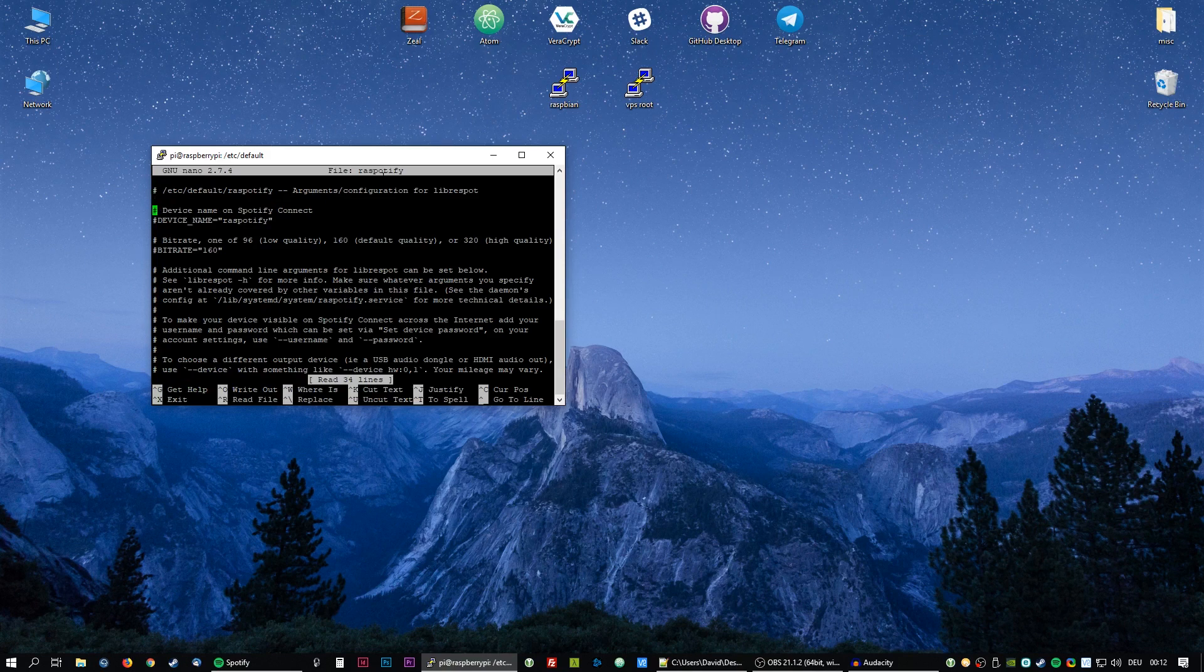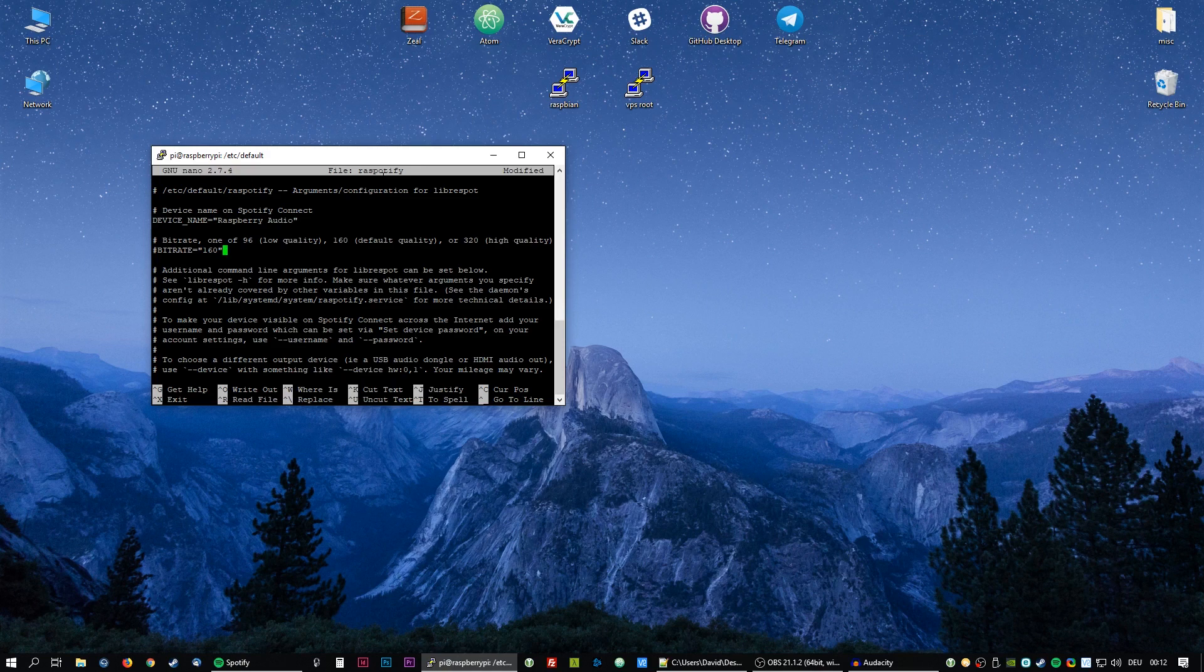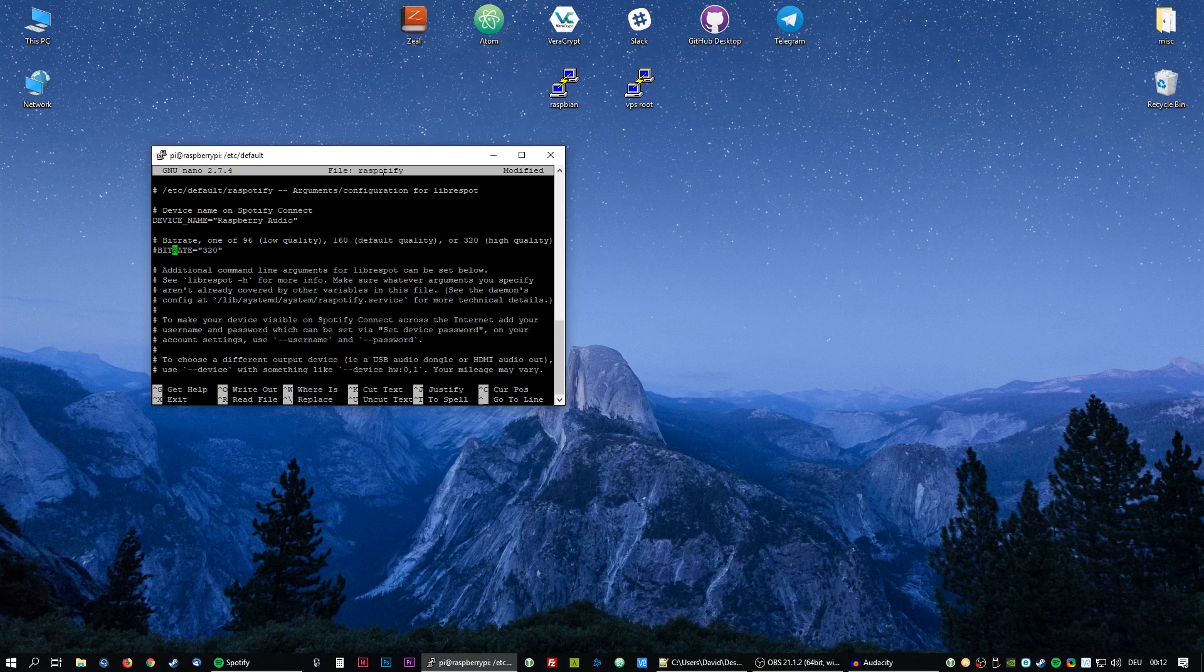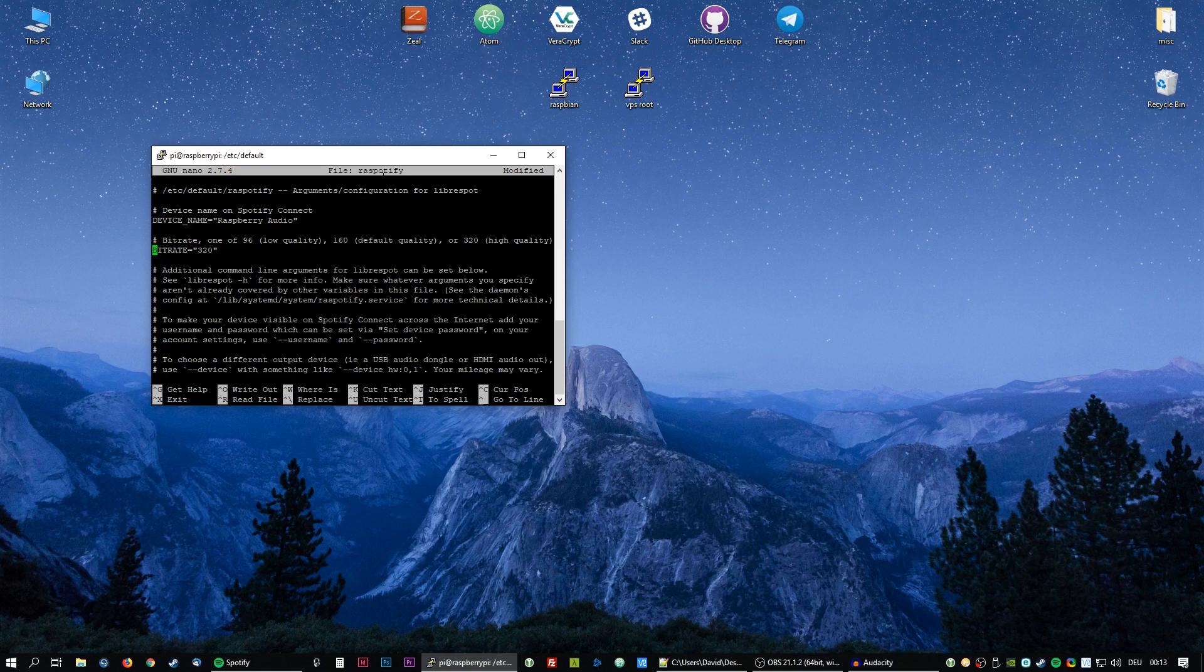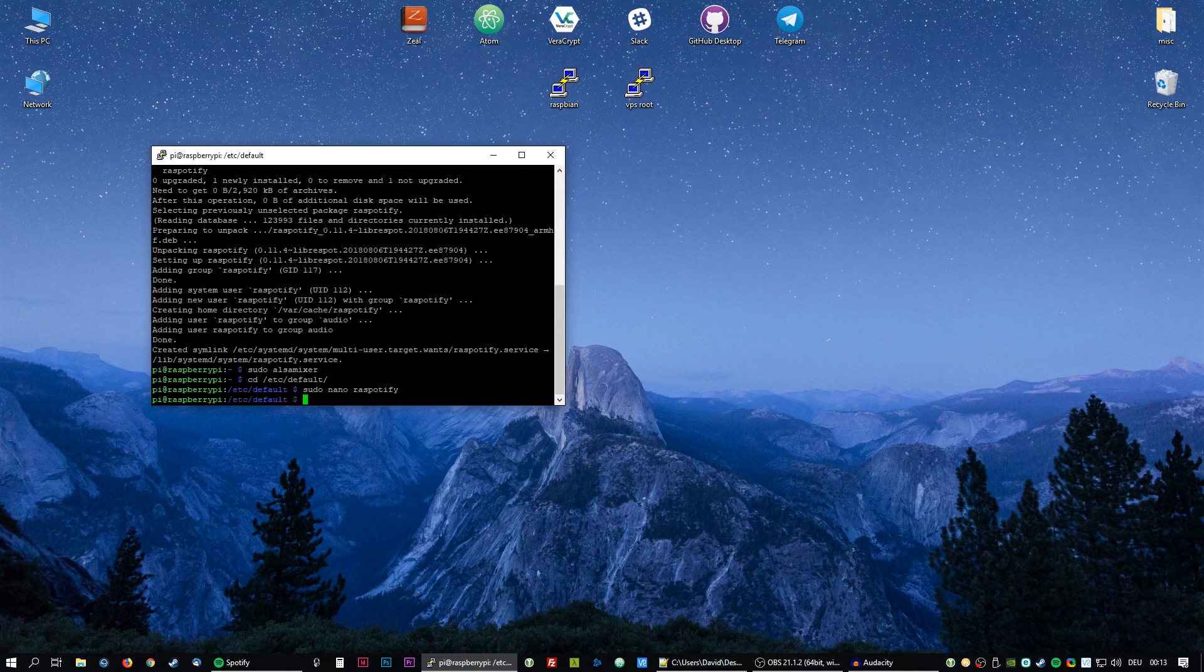Now we can customize the name that gets broadcasted. In this case I'm just going to enter raspberry audio. And to up the quality I'm going to enter 320kb into here and uncomment the line. To save that we're going to press CTRL+X, confirm with Y and Enter.